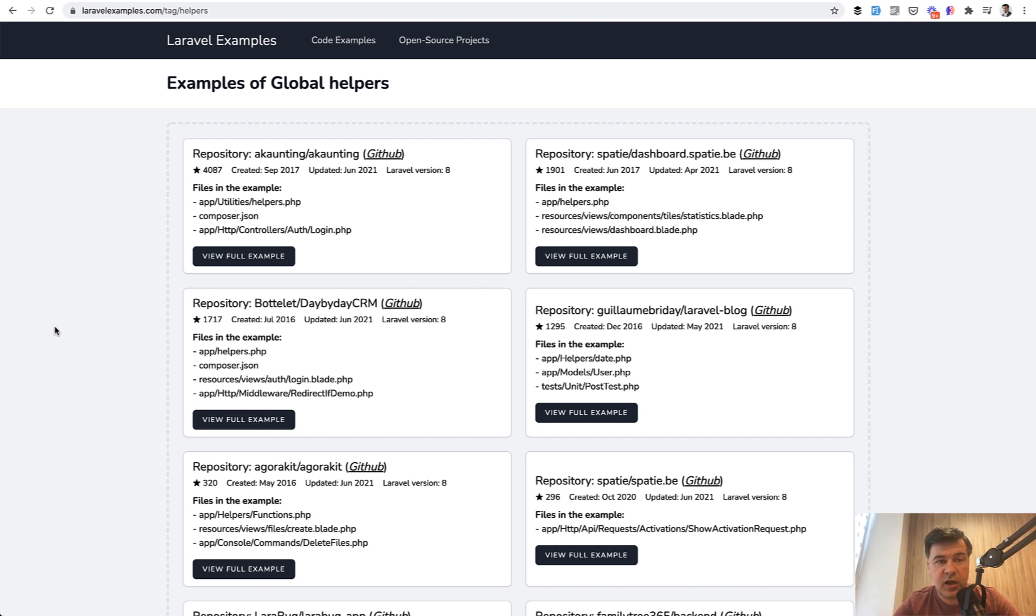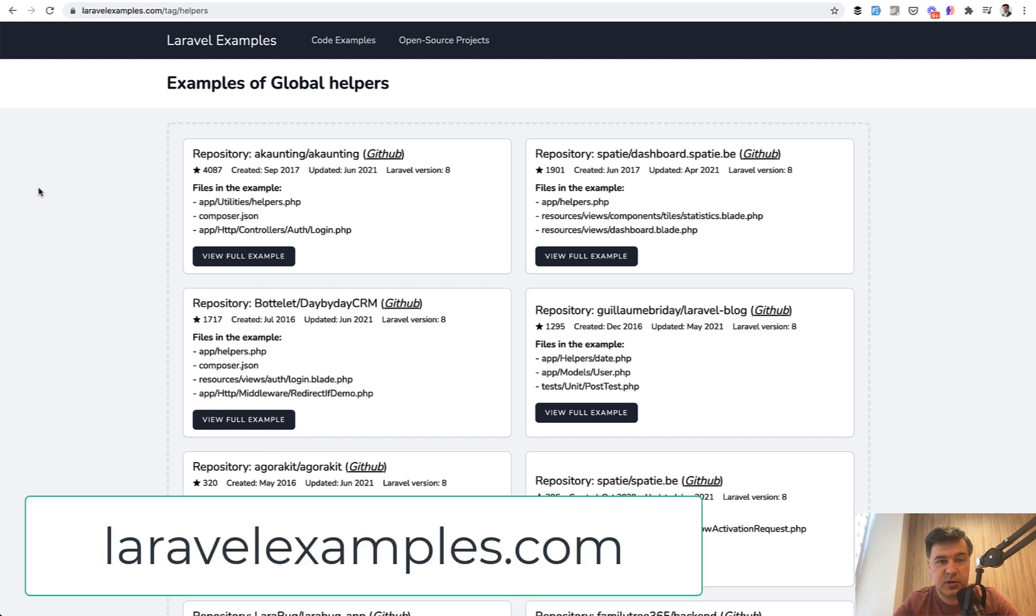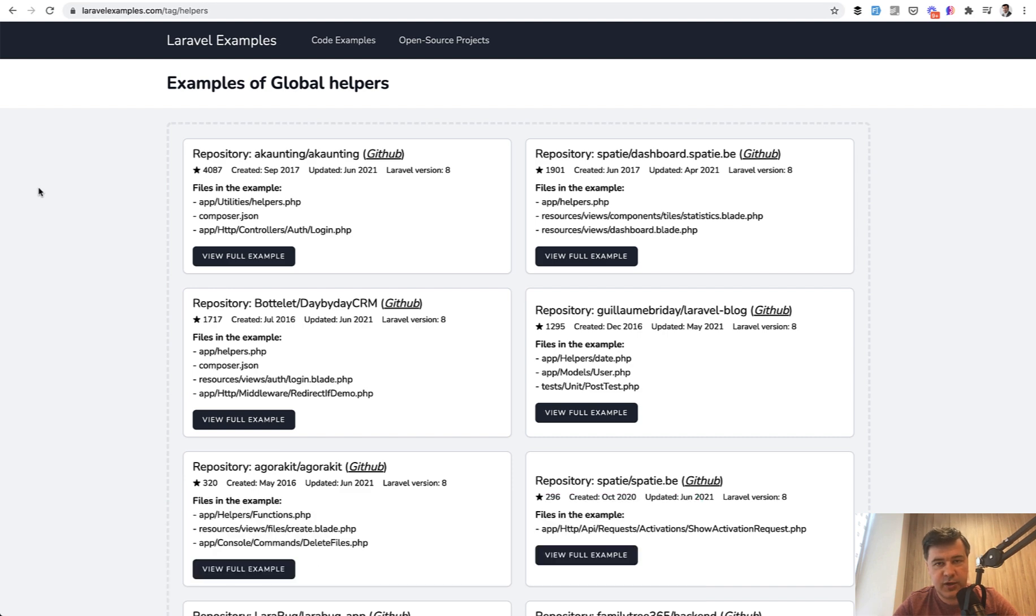In the future, I plan to implement search. If I have more topics, maybe have a button for you to suggest topics or projects. So small bits and pieces to come. But for now, enjoy my new project, laravelexamples.com. And see you guys in other videos.